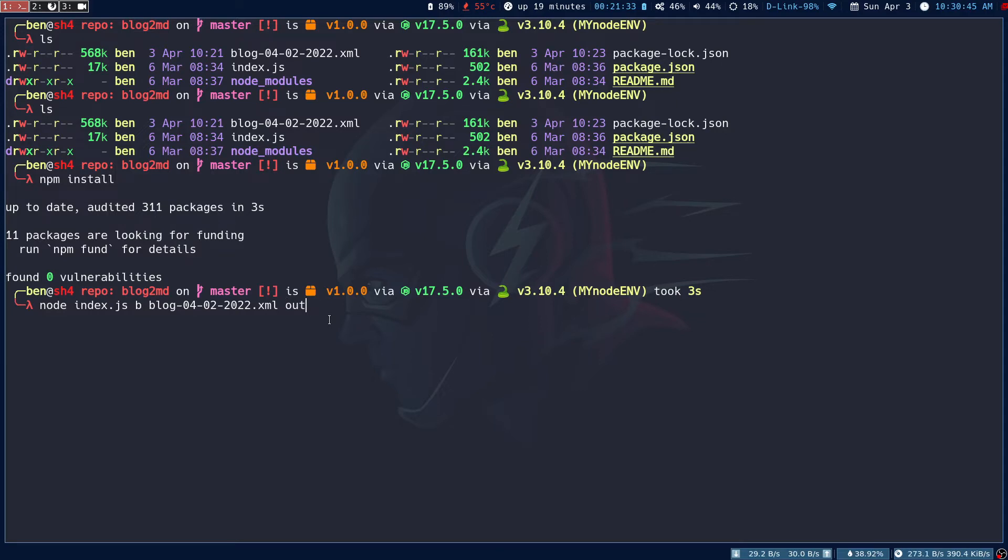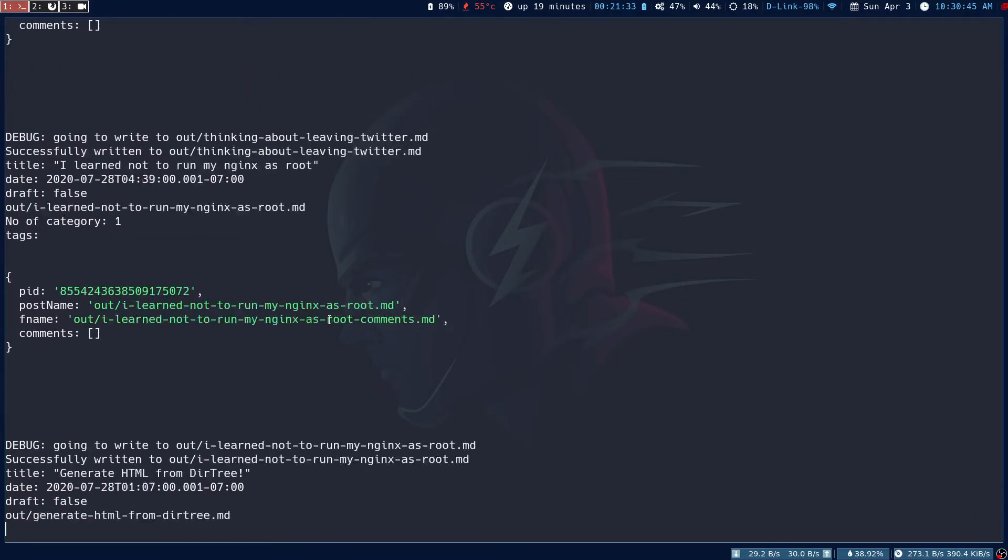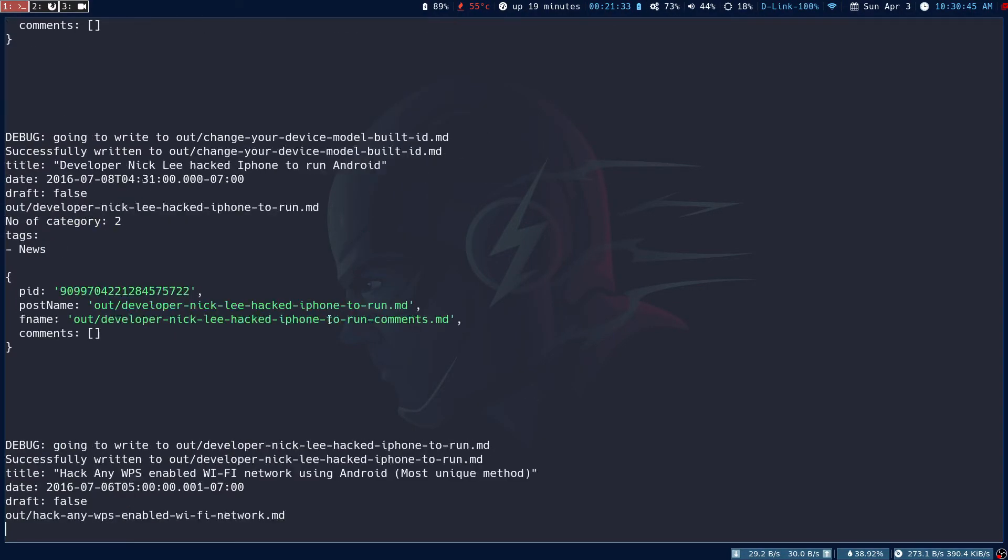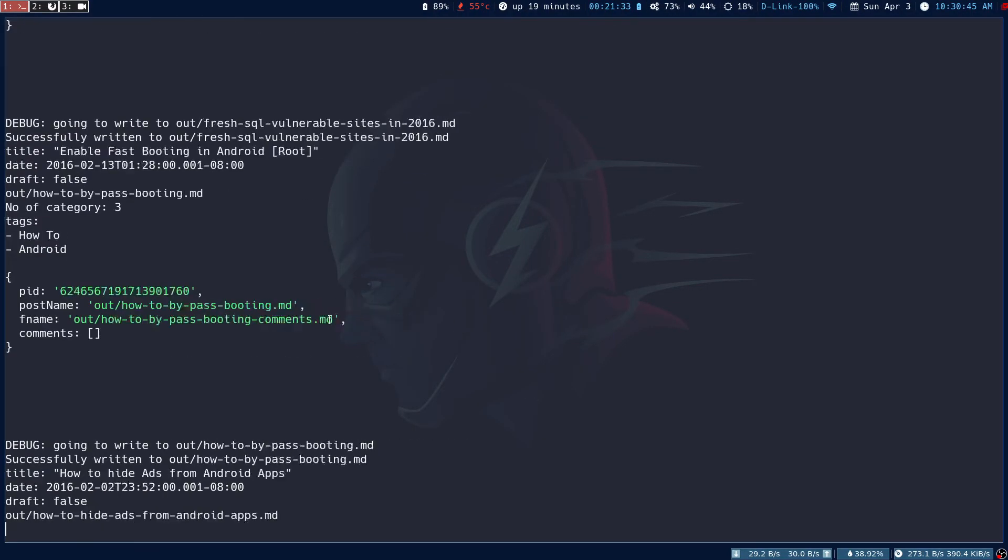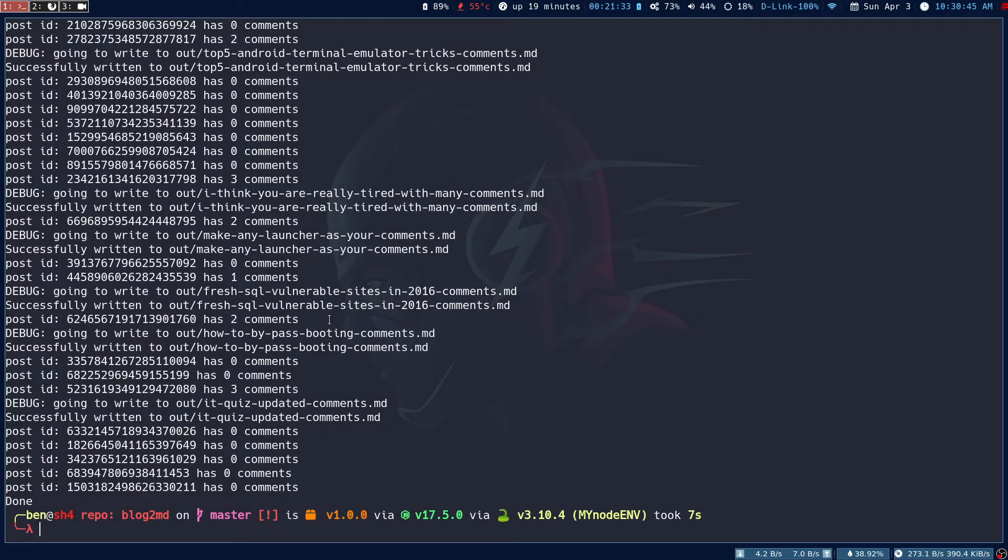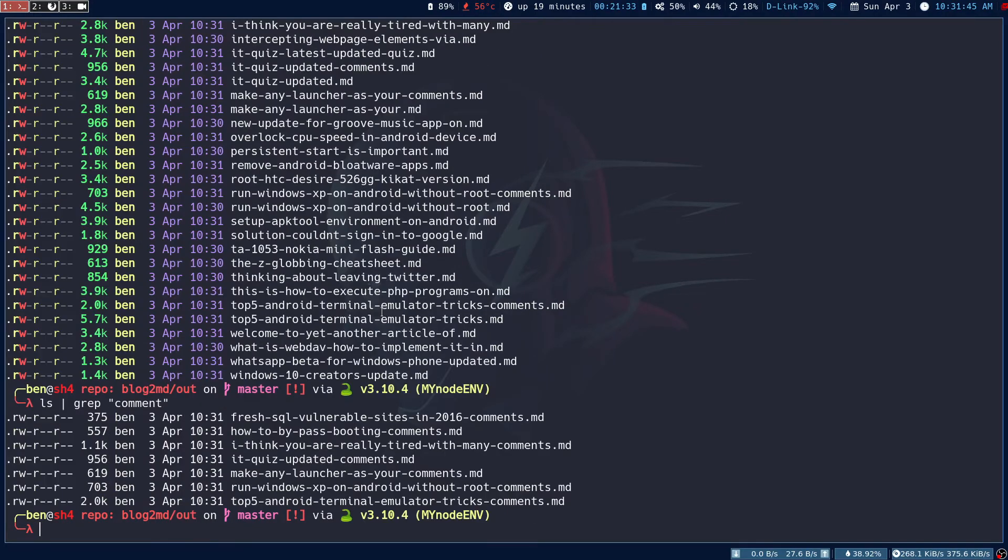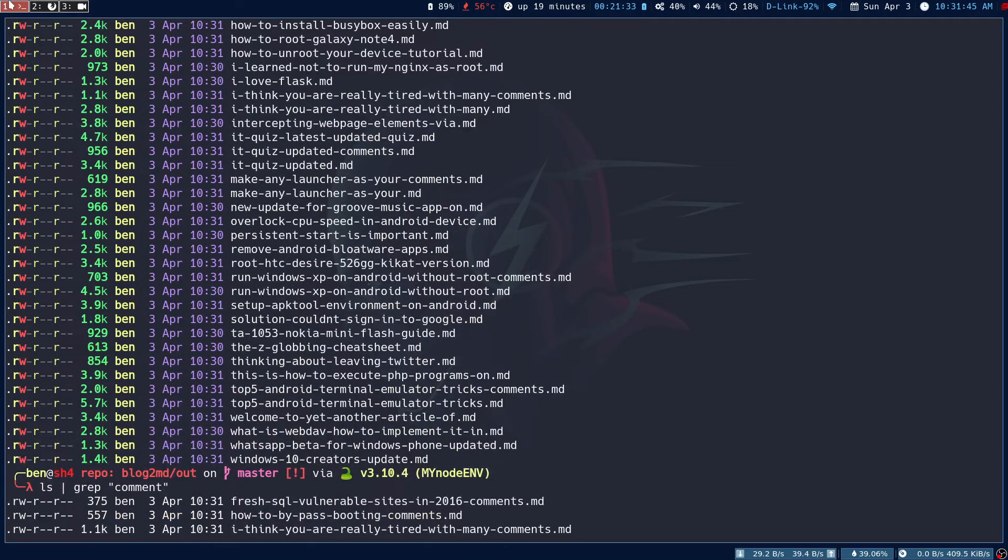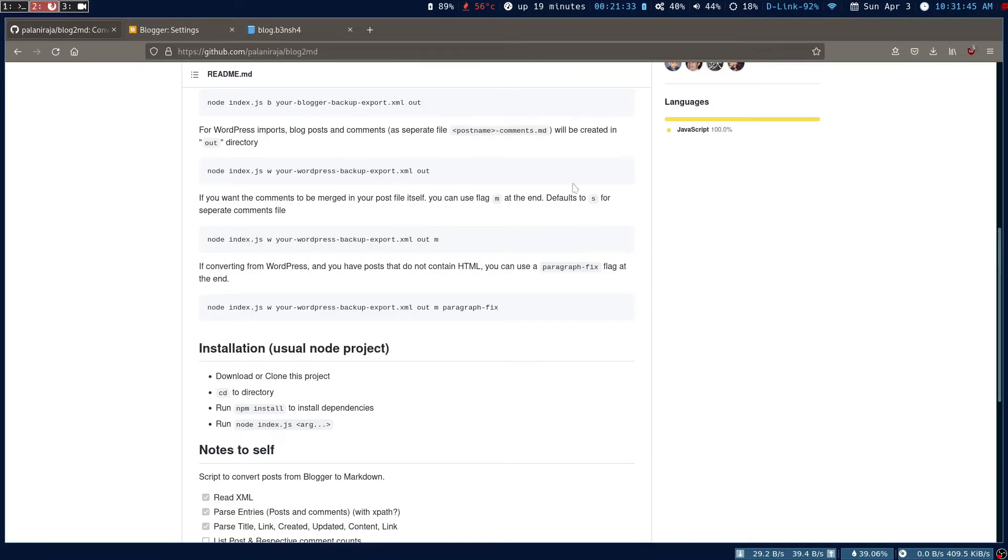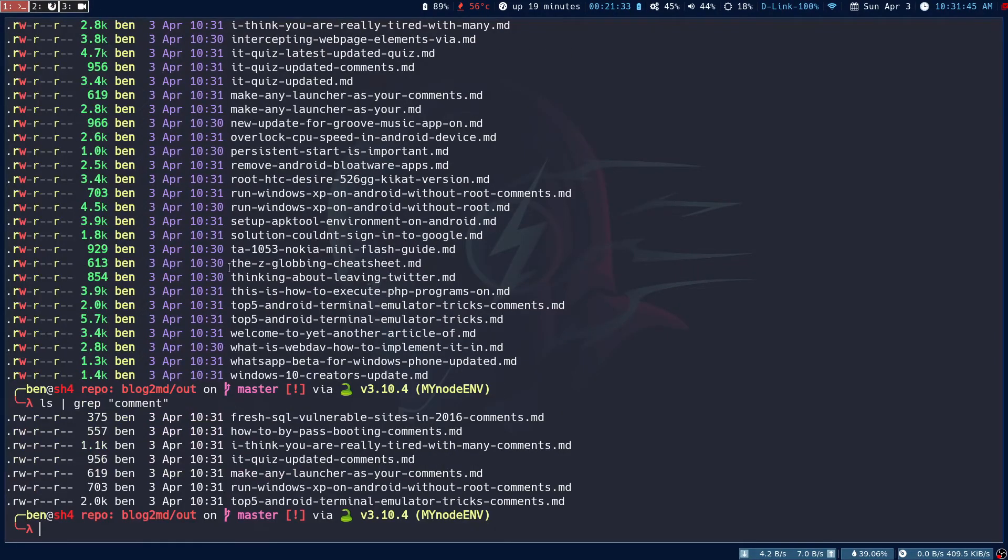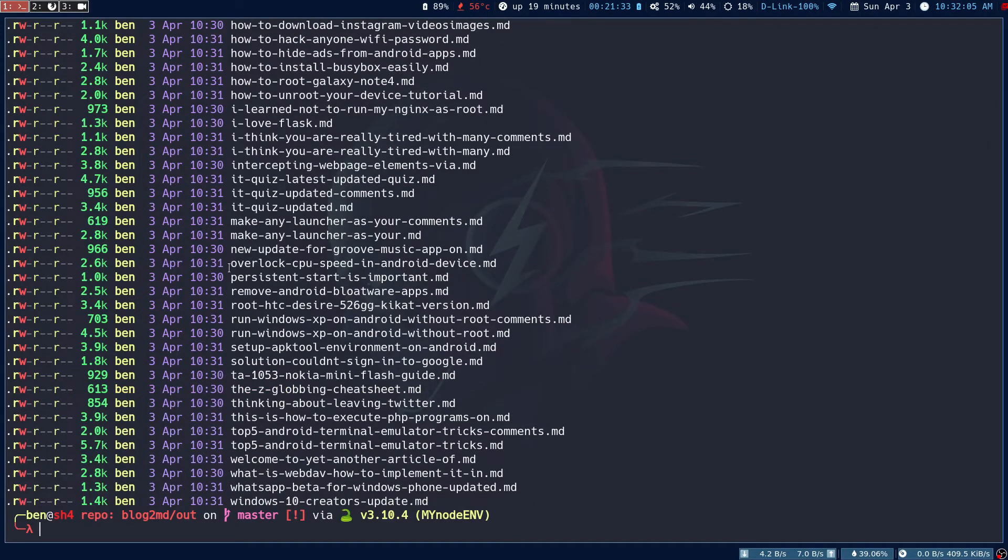This will go through the XML file and parse the entire post. I have almost 60 posts. It also parses the comments - the comments will be in a separate file. If you want to merge your comments, run it with the 'm' flag, but that's optional.